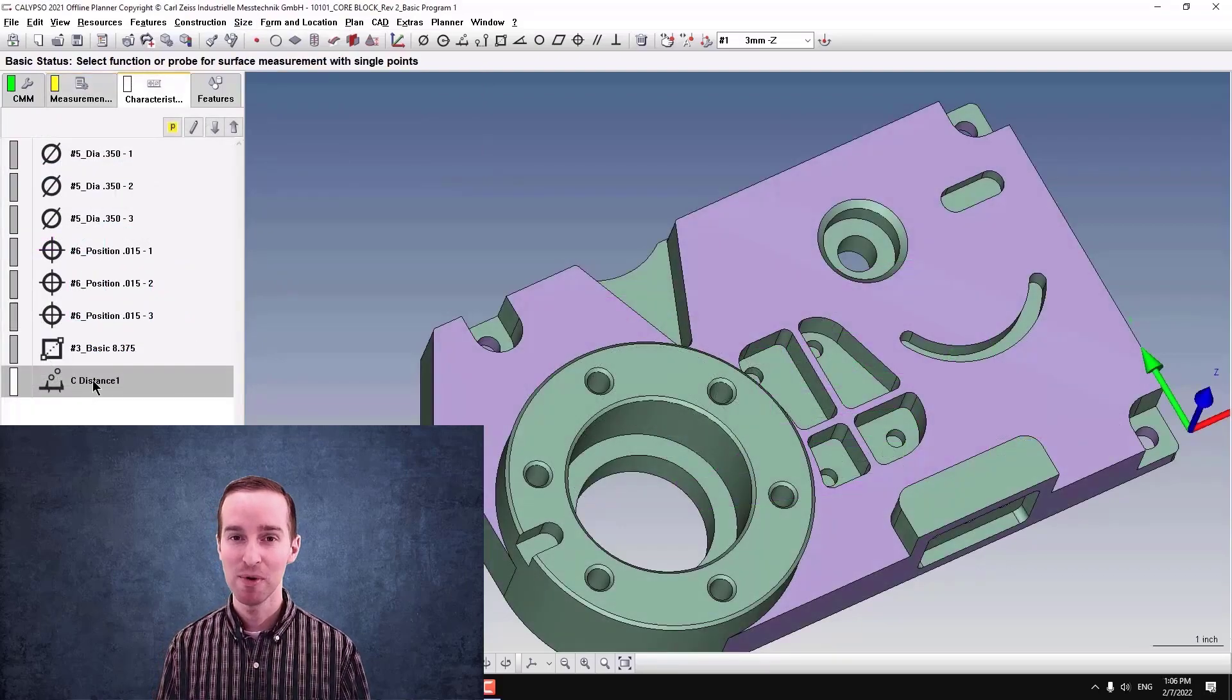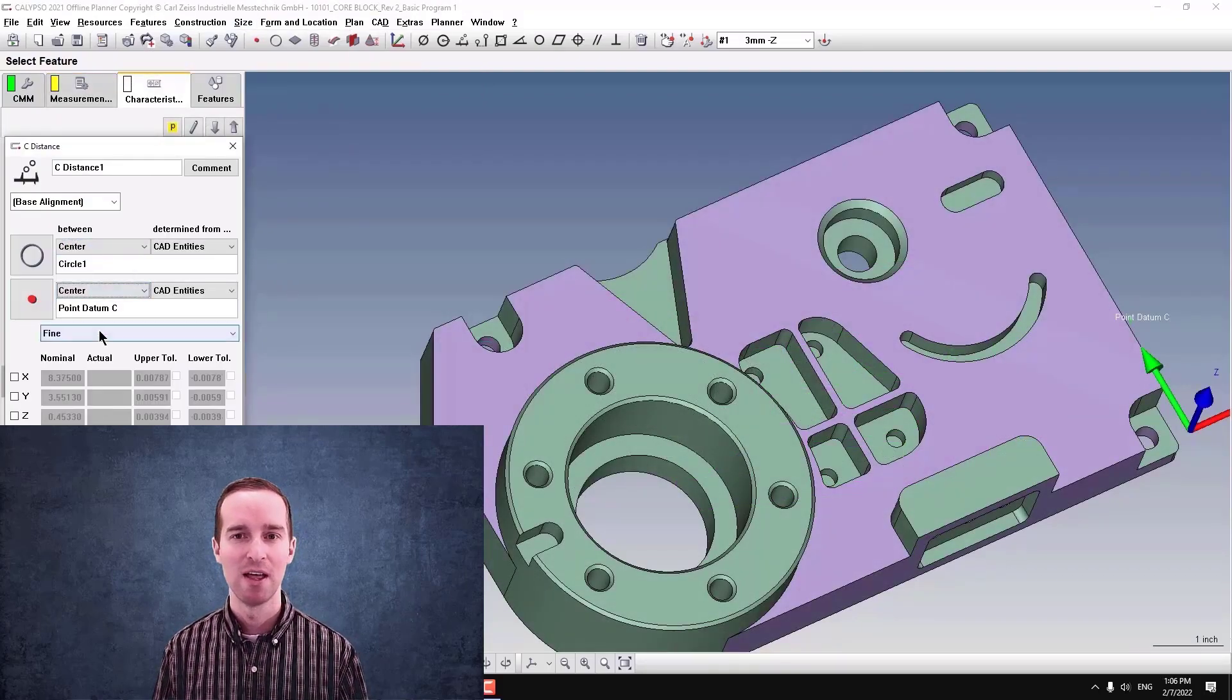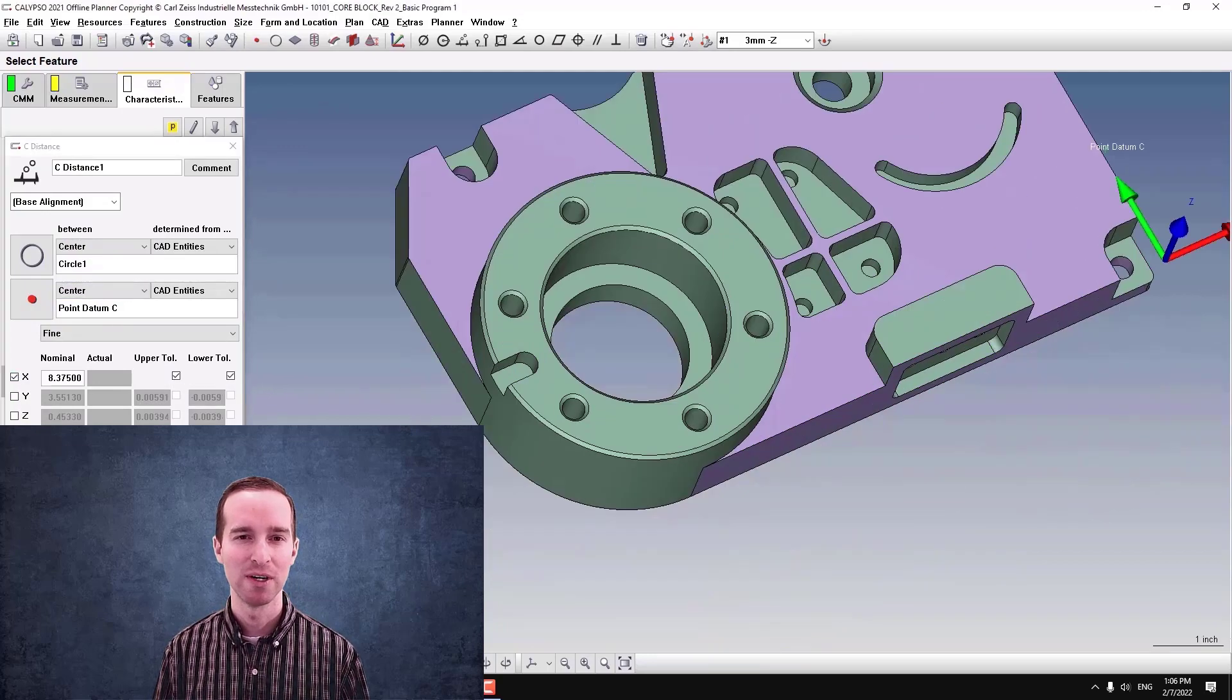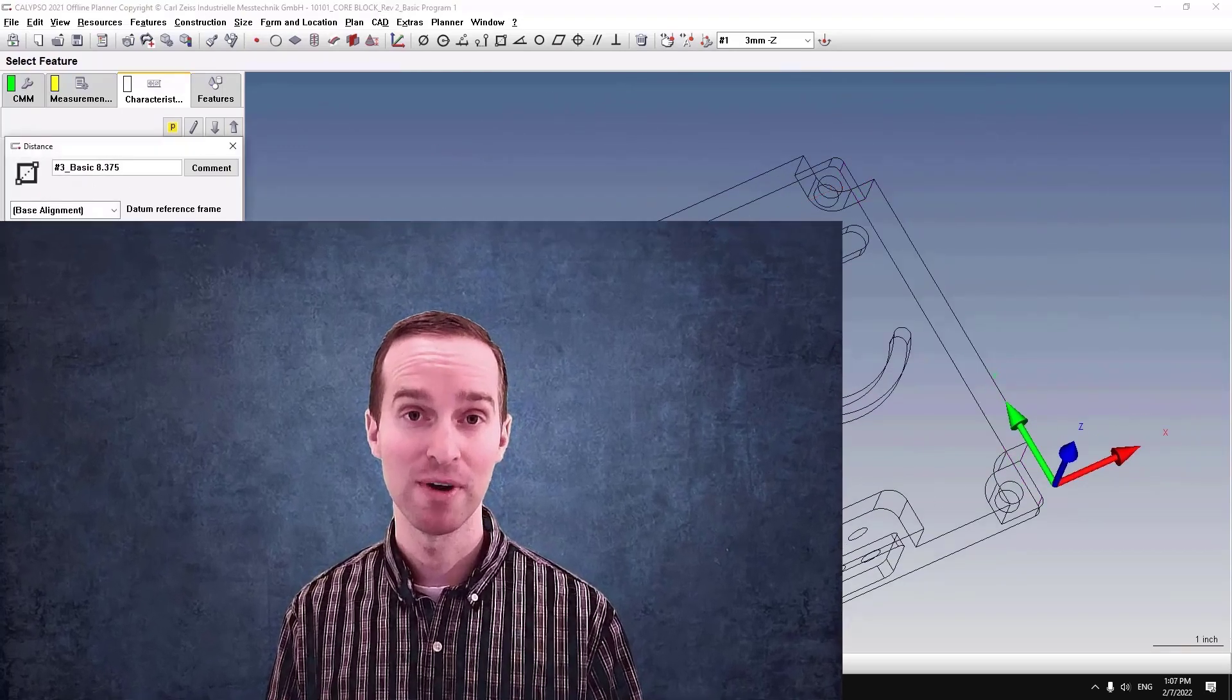Even though this is a pretty simple program, we'll cover a lot of details that will be important as you progress to more complex programs.